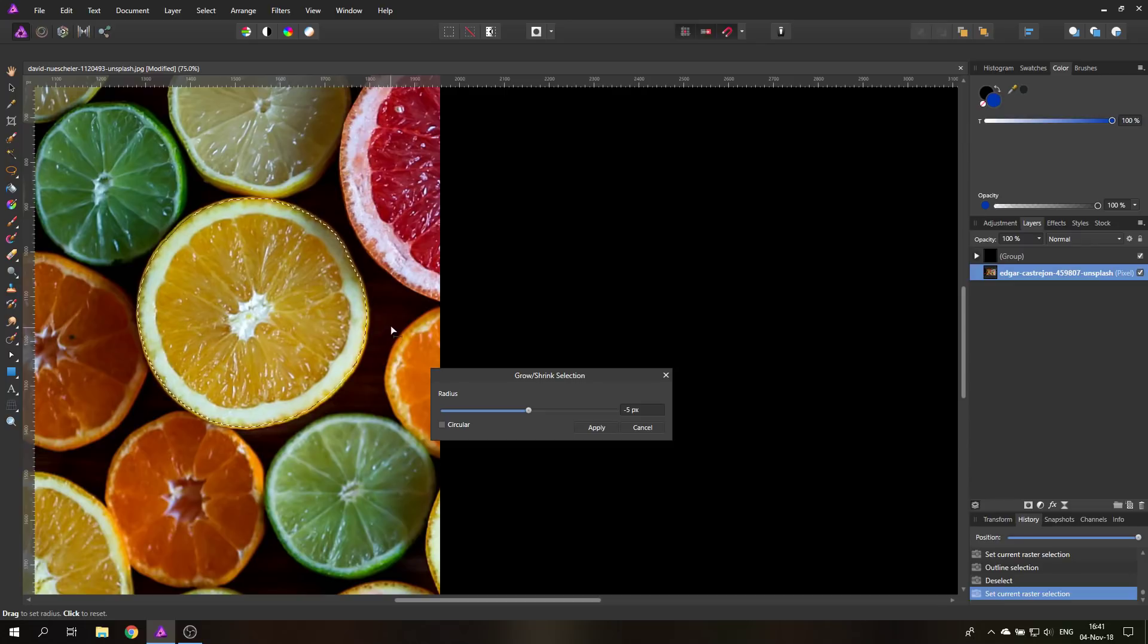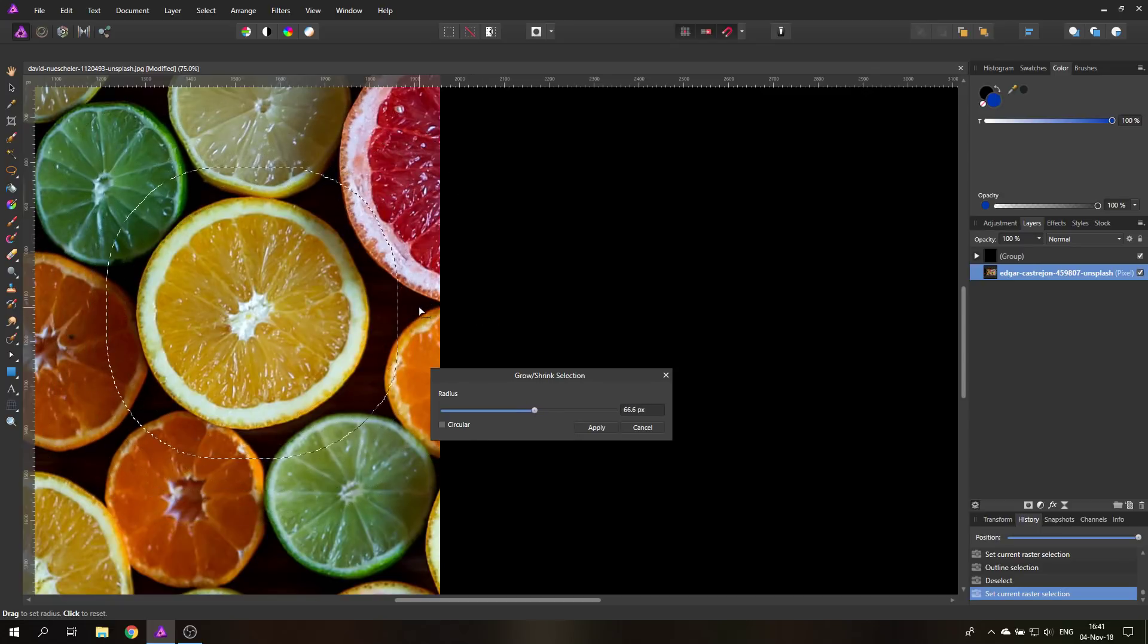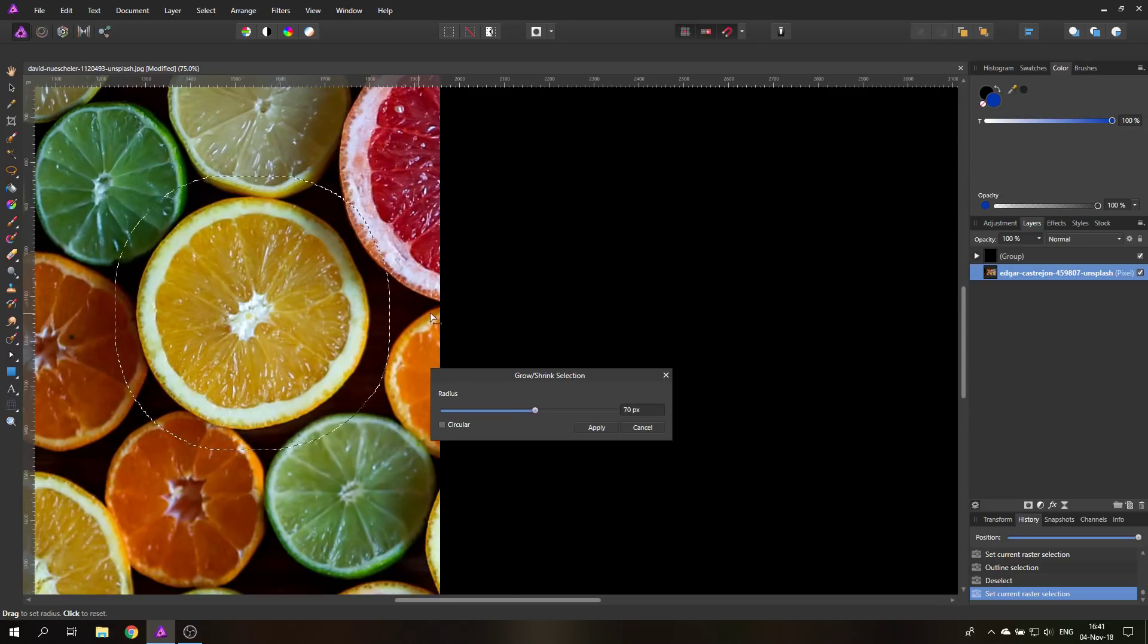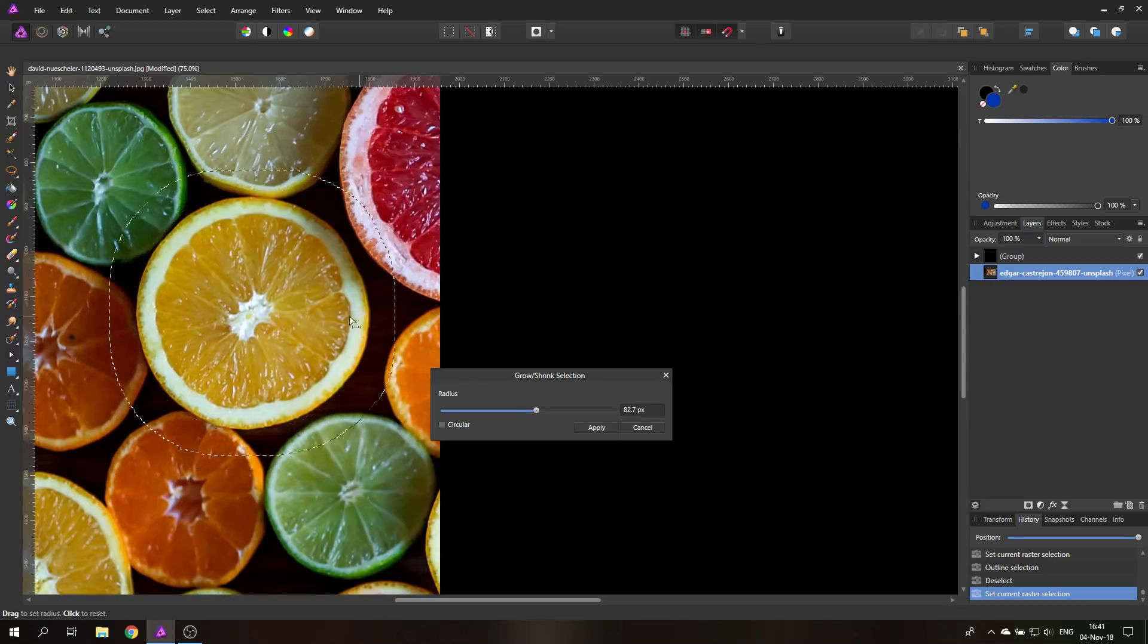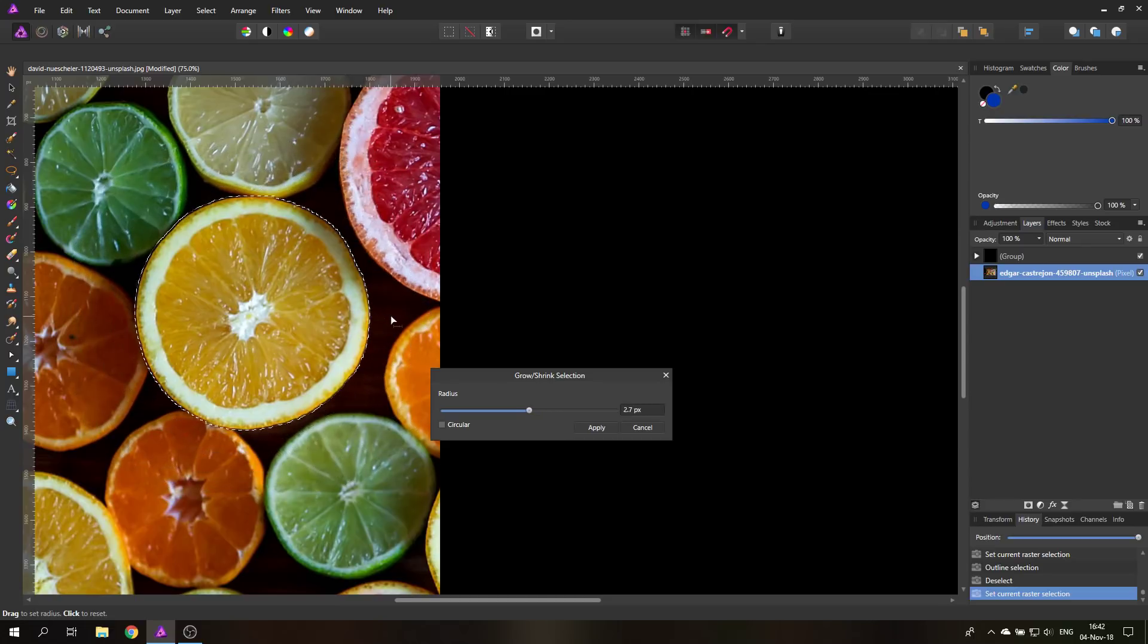Another way you can do that is by clicking and dragging your mouse, and this will also change the selection size. There's only one problem with that—it doesn't seem to go to a negative value. When I go to the right it's getting bigger, when I go to the left it's getting bigger also, so that's not ideal.